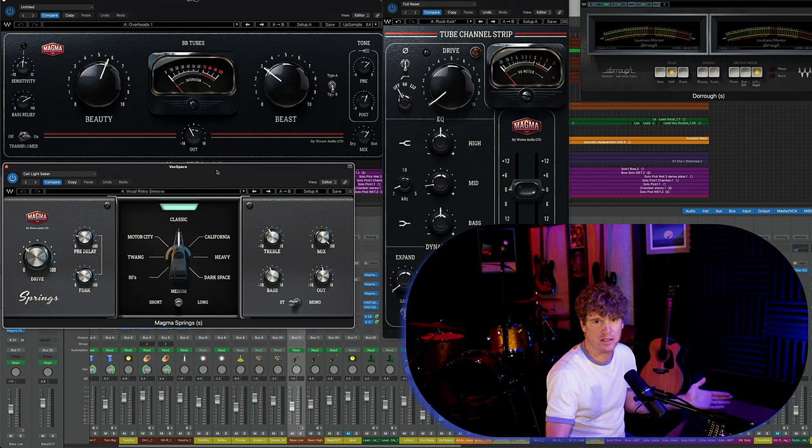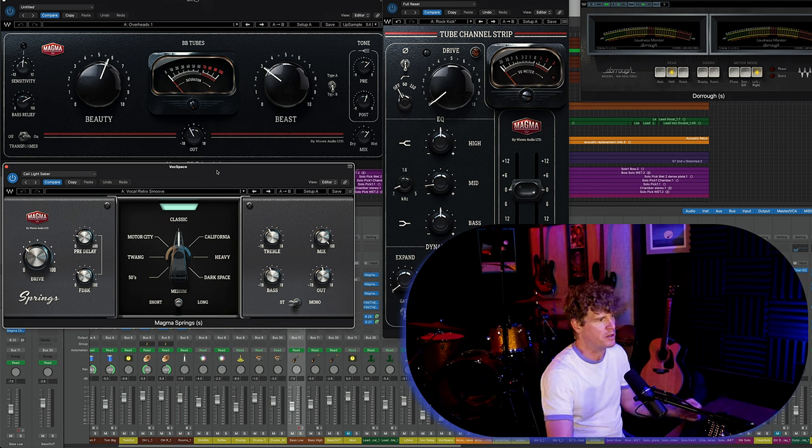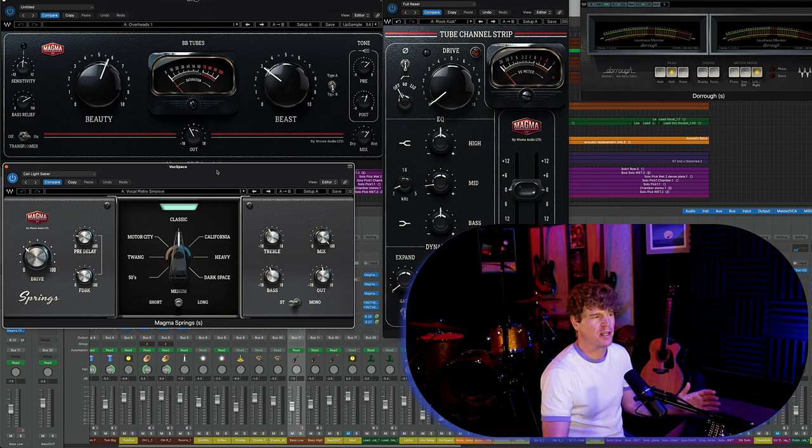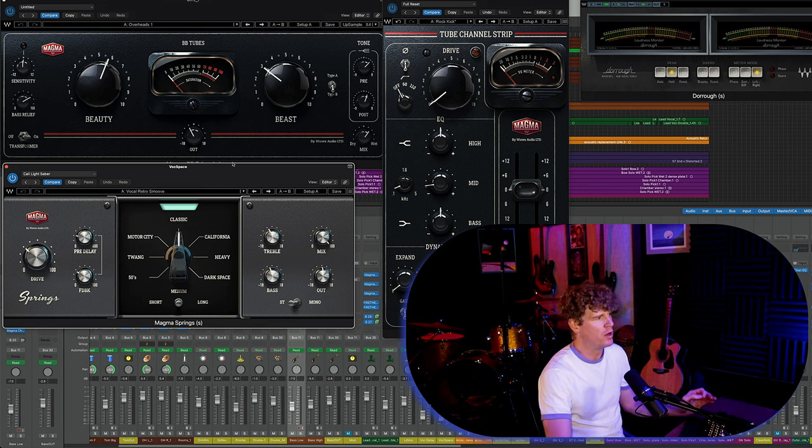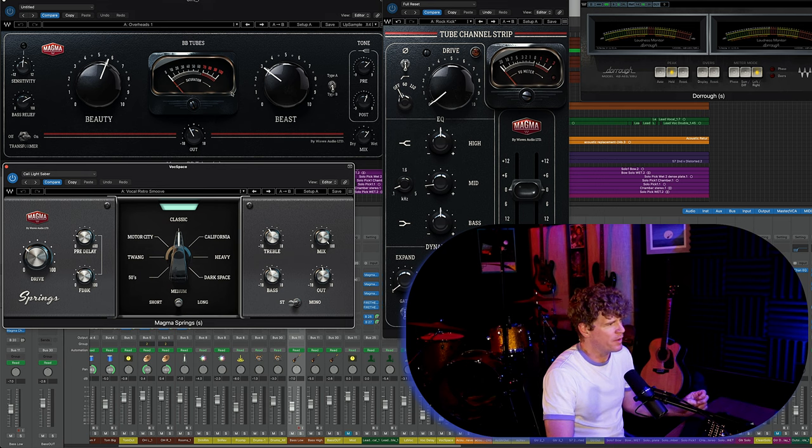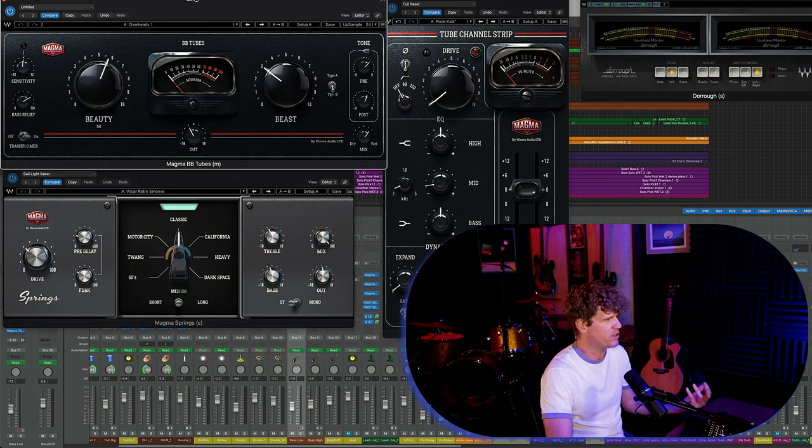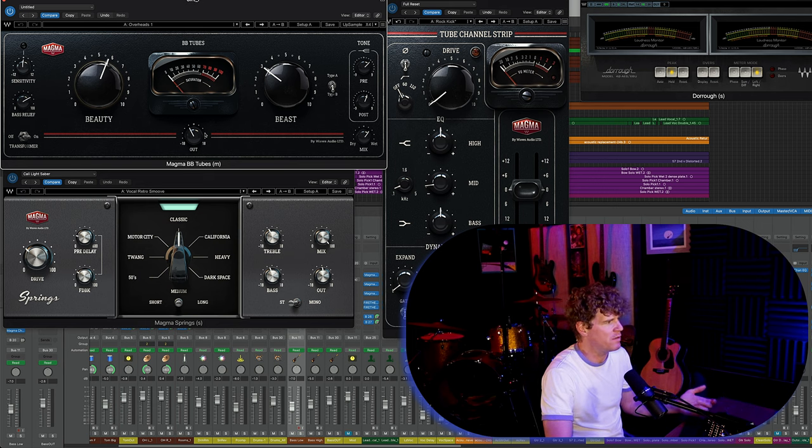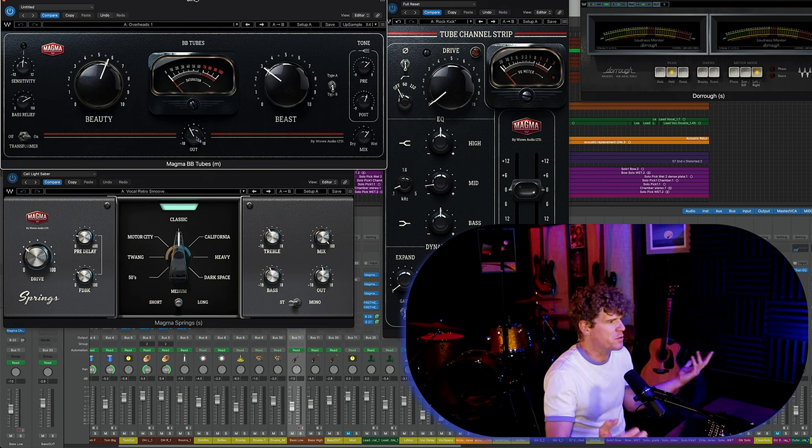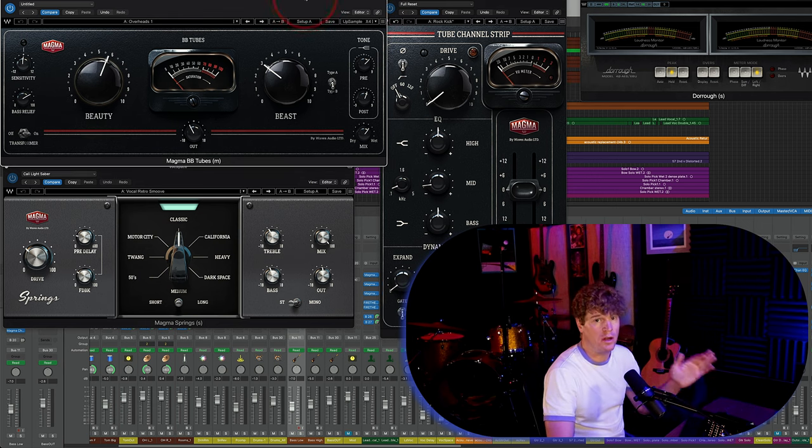Now these things might seem small, but as anyone who's worked on a full production knows, sitting there waiting 10 seconds of time for a plugin to load or having interface issues while you're trying to tweak something, that can really kill creativity. And you just won't get as much done and it won't be as fun.